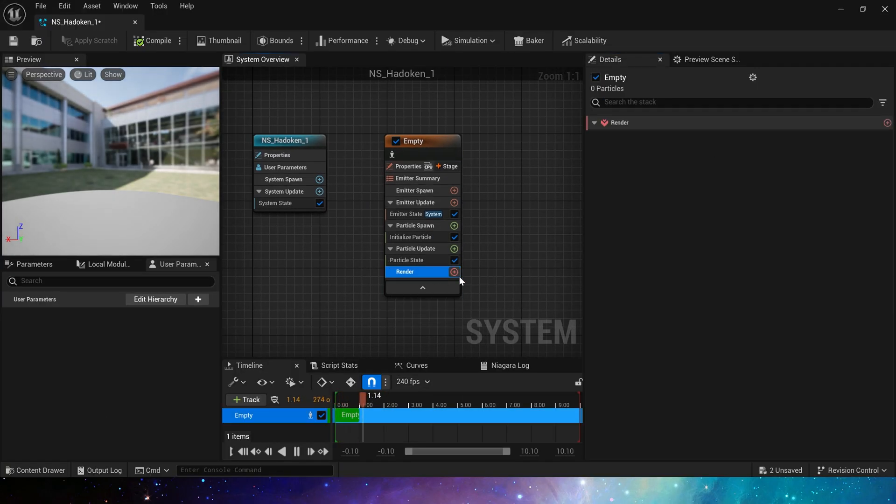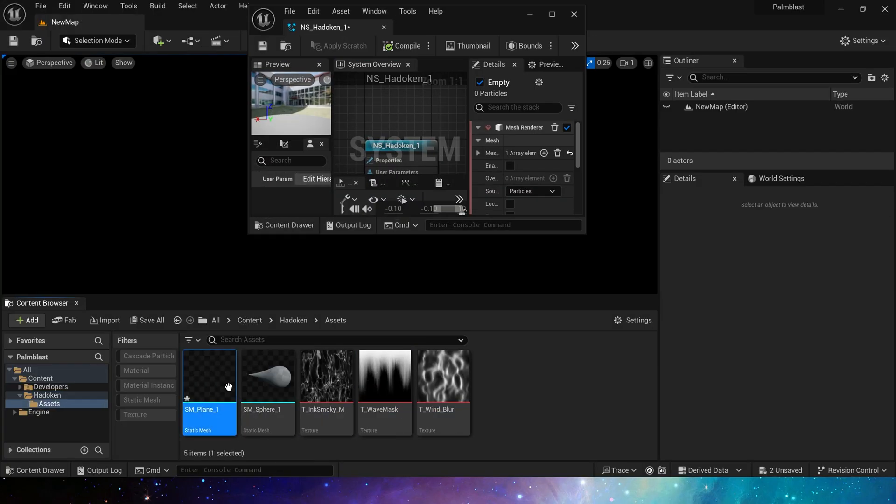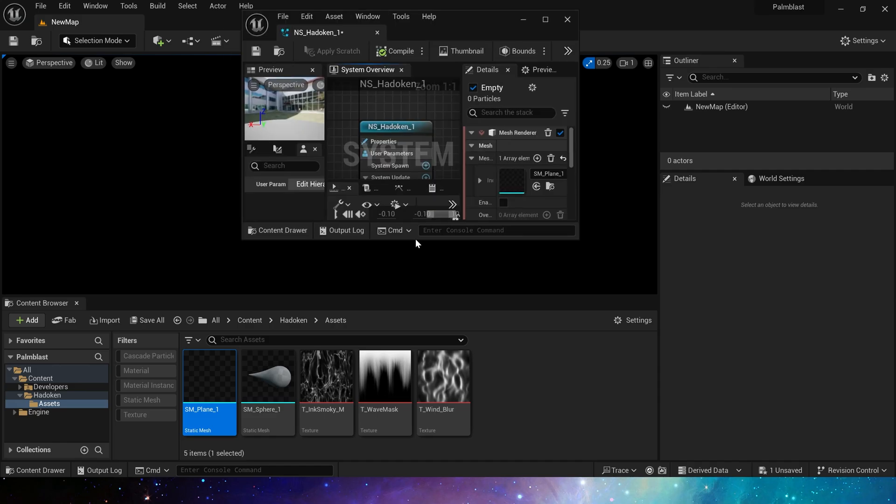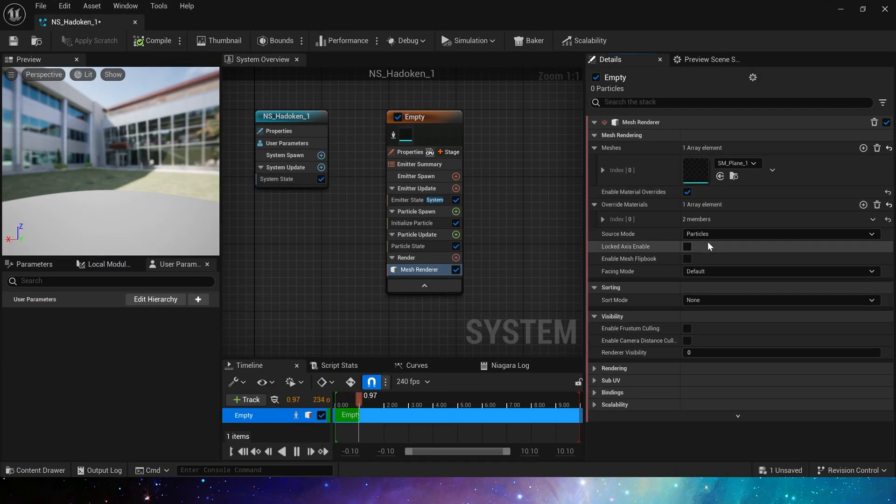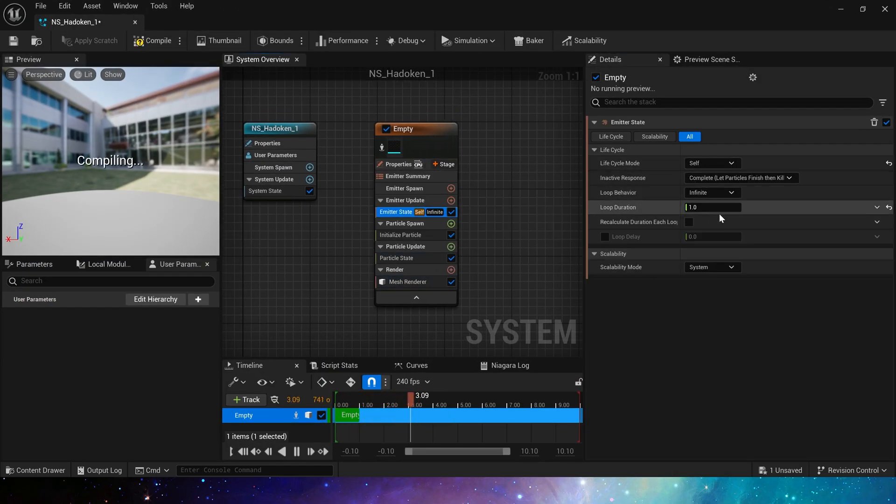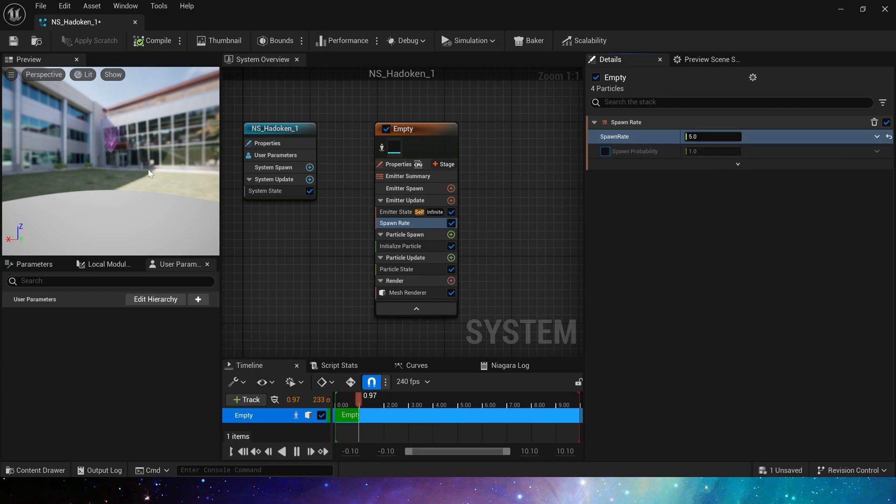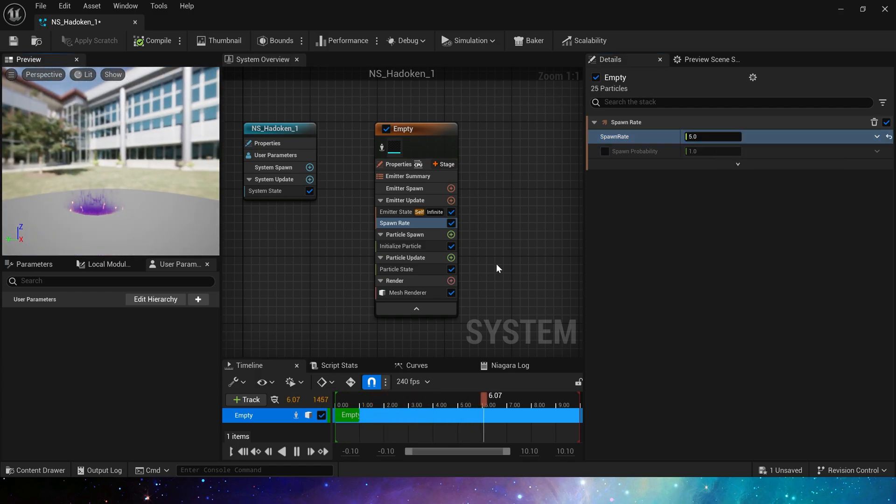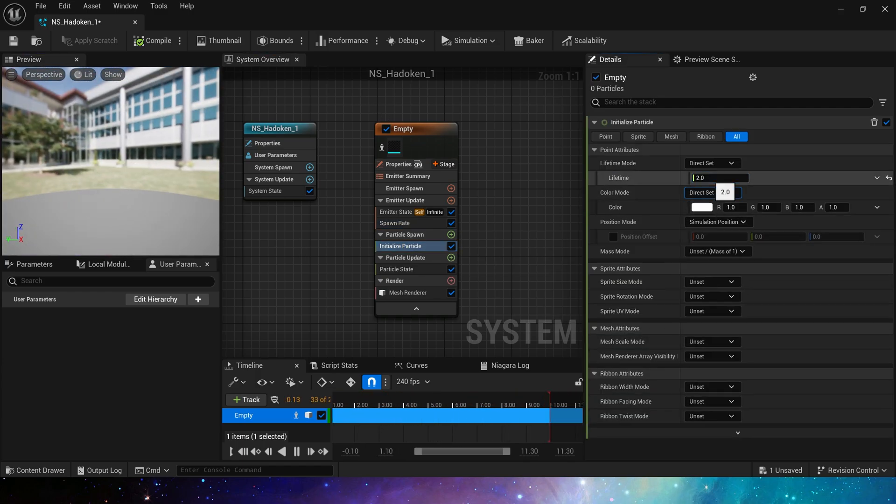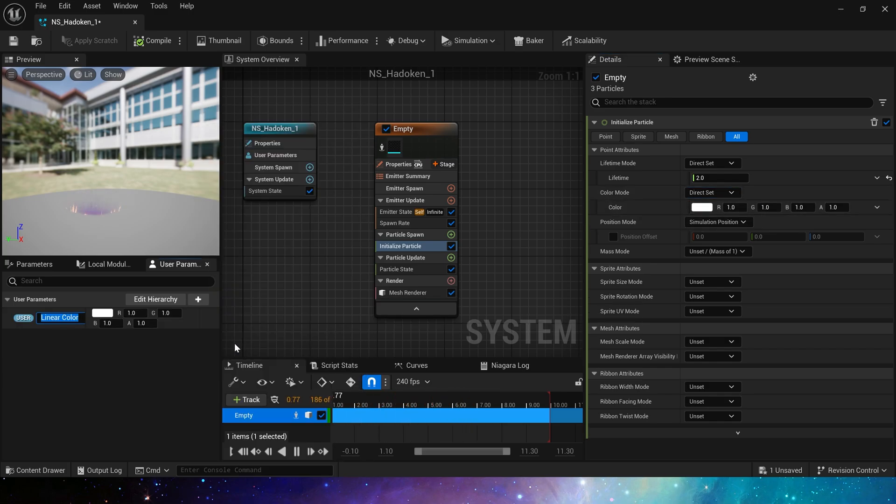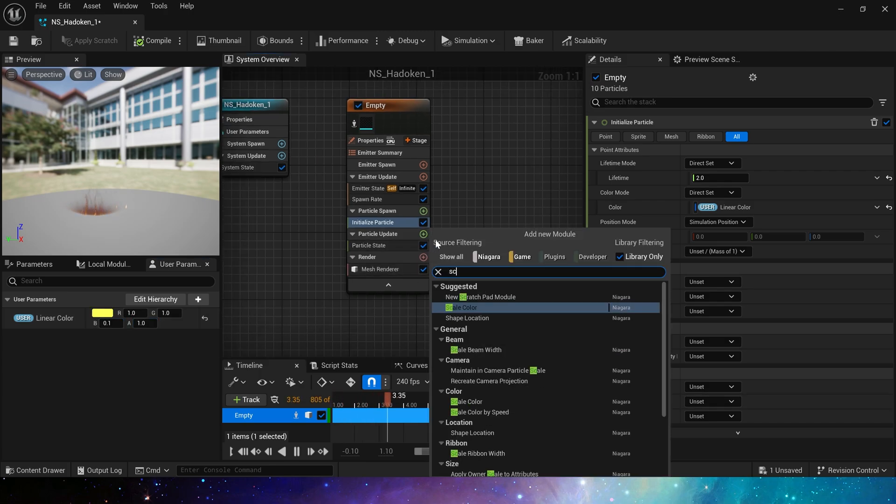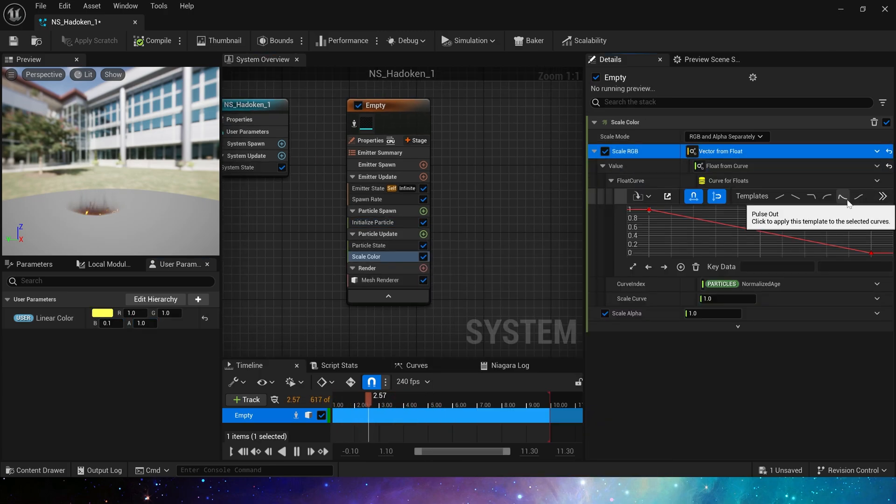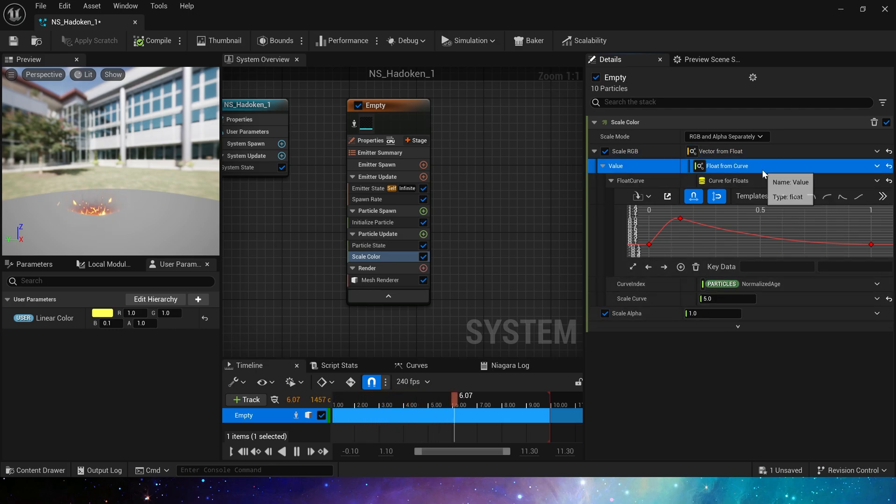Now let's create Niagara. First we need a mesh renderer. Use this plane, then apply the material and adjust its settings. We can see its static mesh. Let's simply set its color and lifetime. These are set according to our needs. Then add scale color, set the color intensity a little higher. The same for alpha, this will be better.